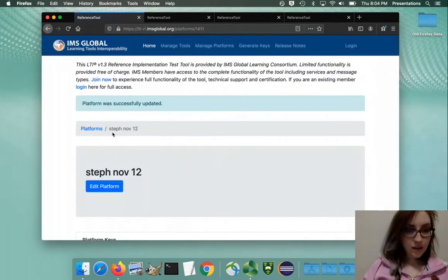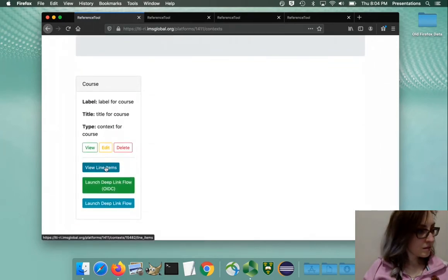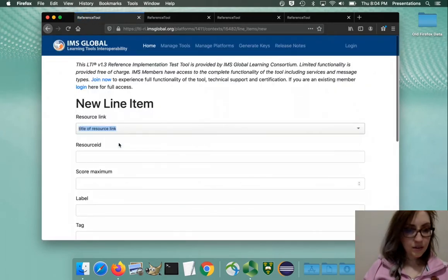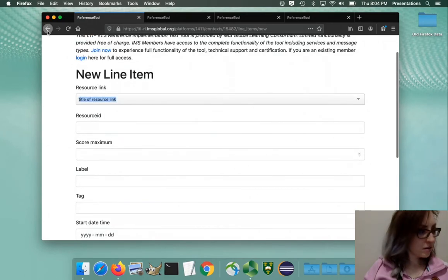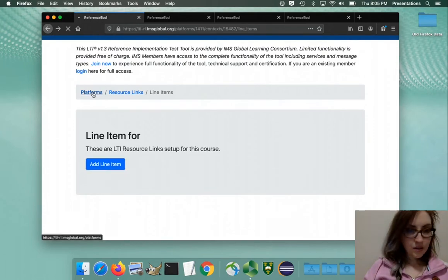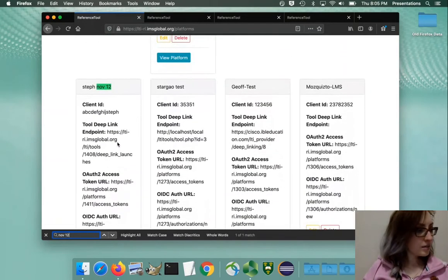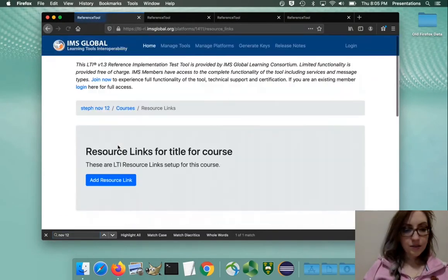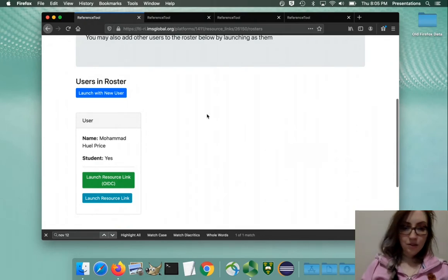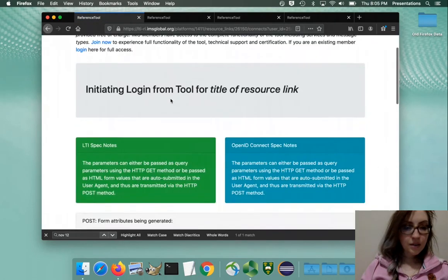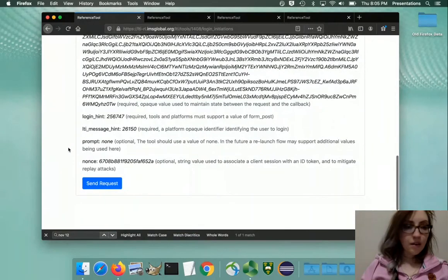Are we ready for our line items? I don't think I need this one. Navigate to view your platform, edit your platform - yes, view platform, resource links. Select a user for launch - the tool just randomly gives you sample students, so we'll choose Muhammad here. See if this works - send a post.